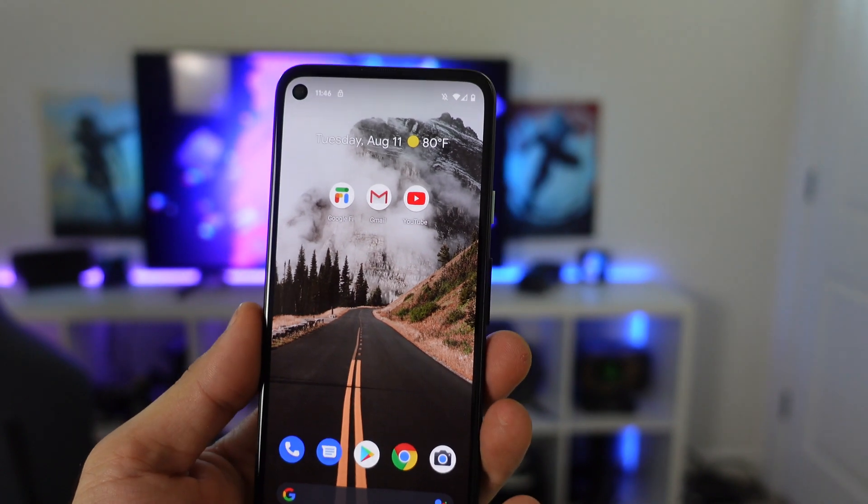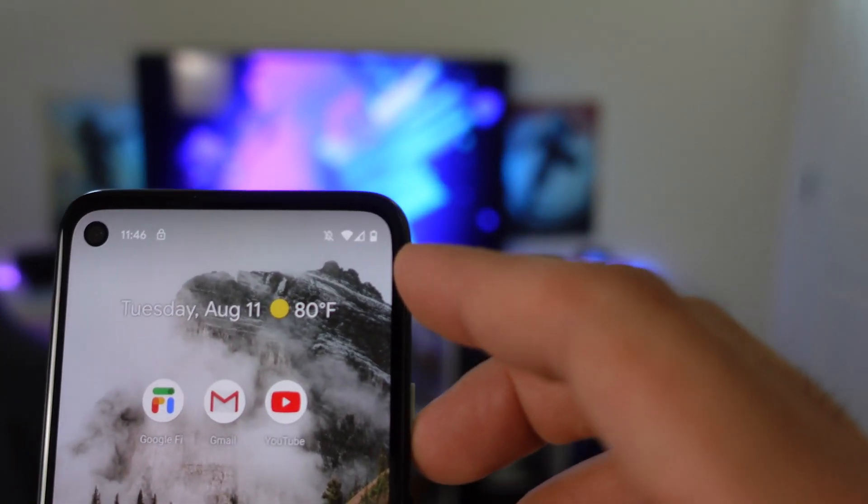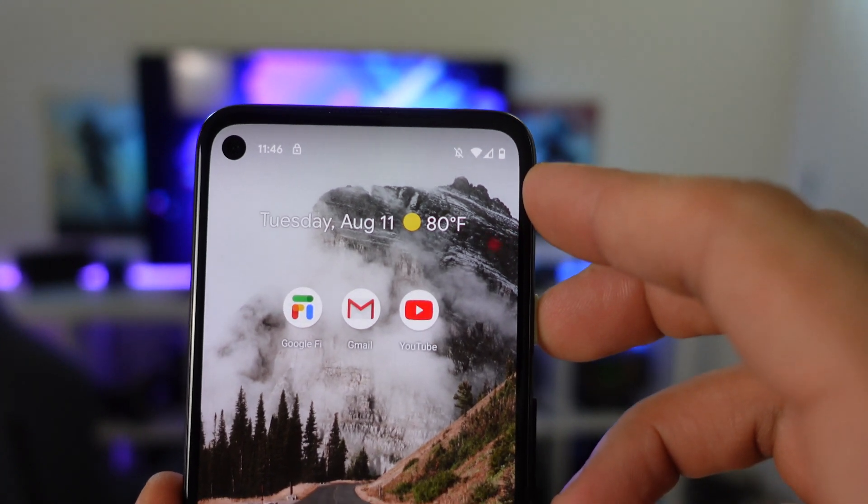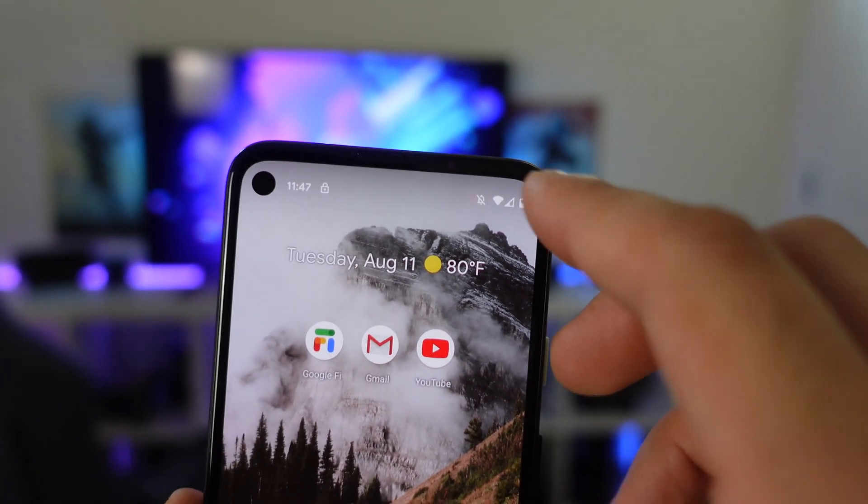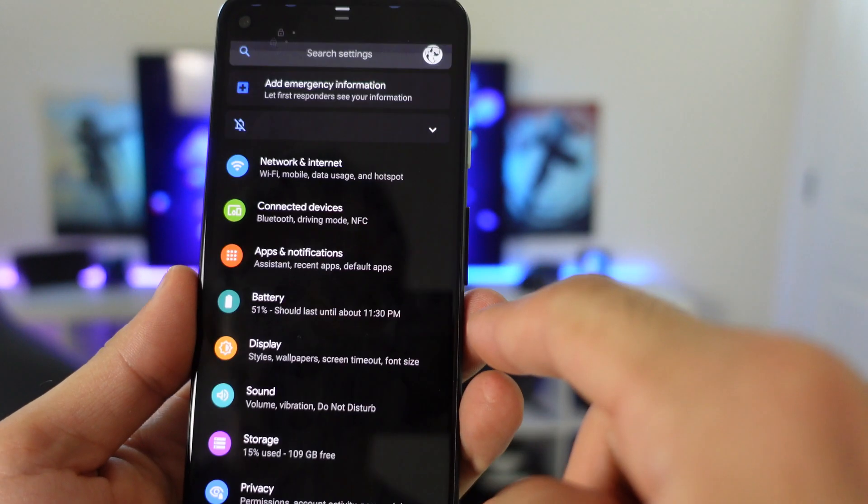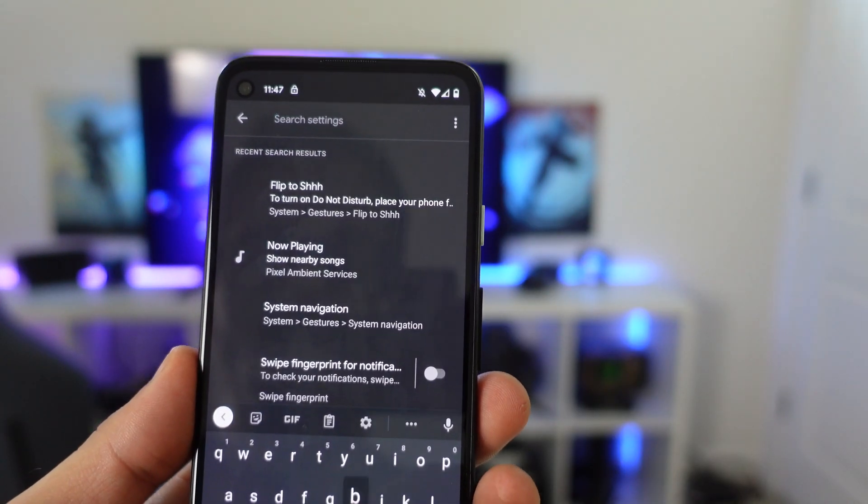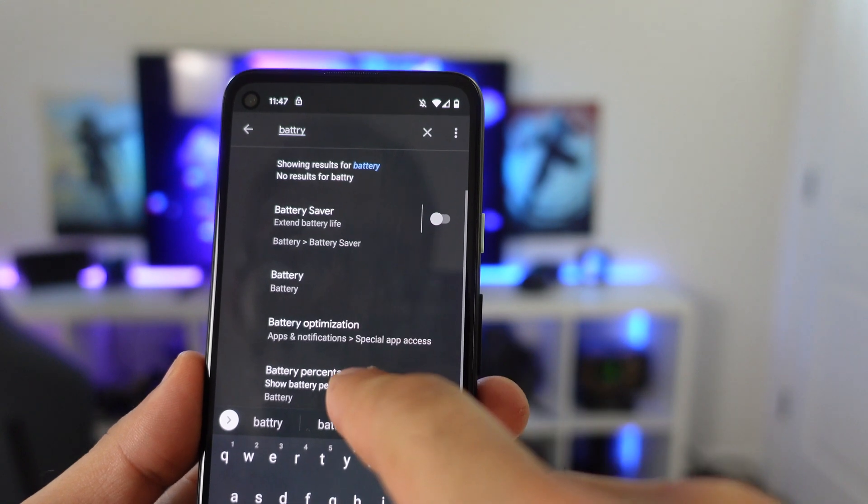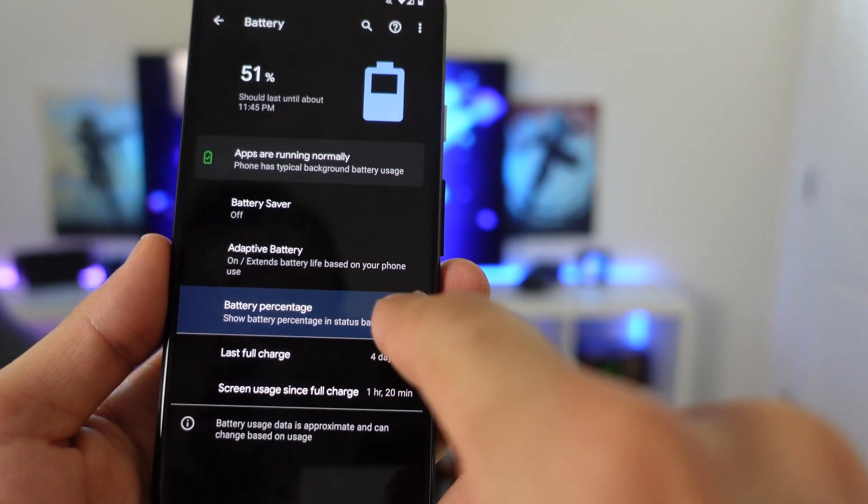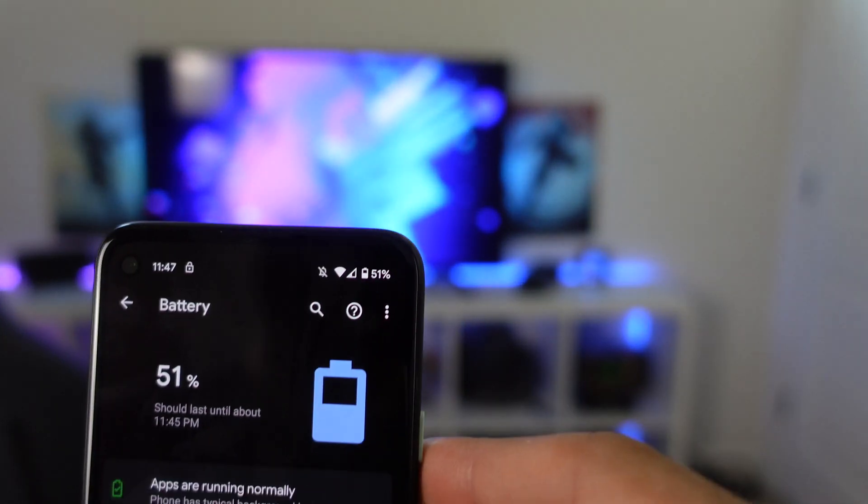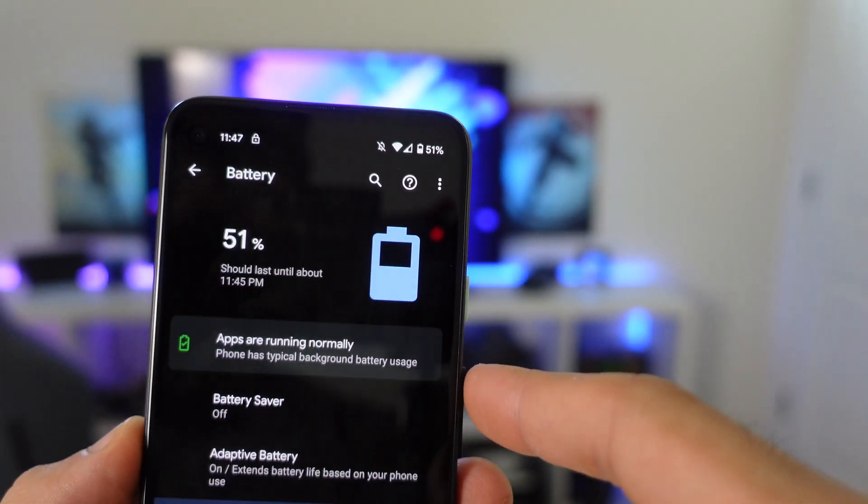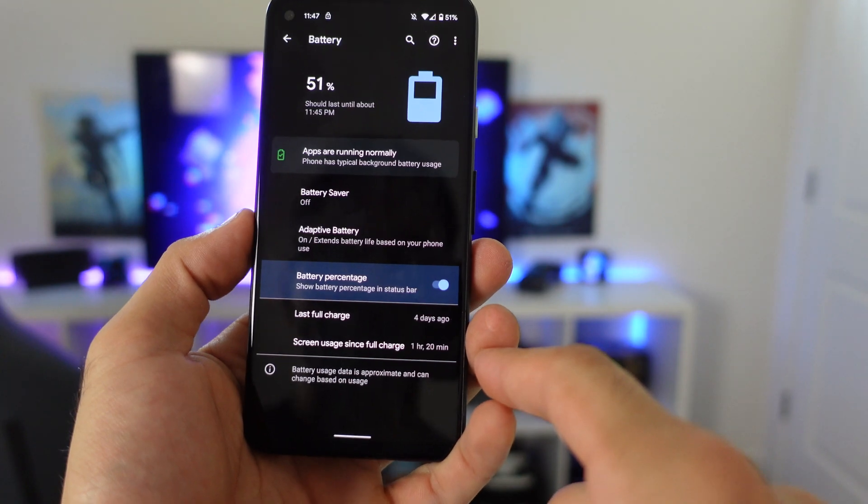Now for the Pixel 4a, the battery life percentage, there is no battery life percentage showing by default. If you just got done setting up your phone, all you get is this battery icon. If you want to see the exact percentage, simply hop into your settings, type in battery, right here you'll see it on the fourth row battery percentage. By enabling this, now you actually see the exact battery life percentage of your device.